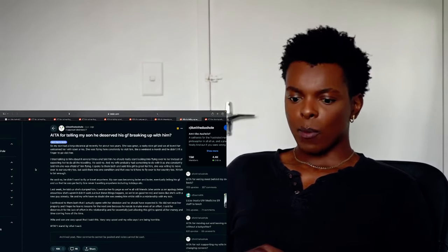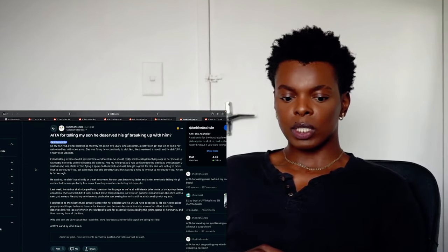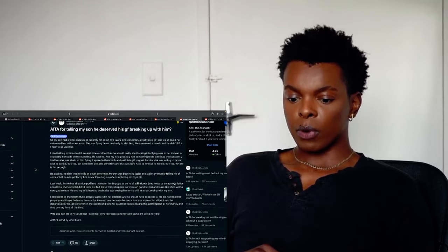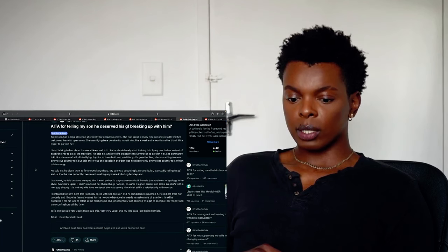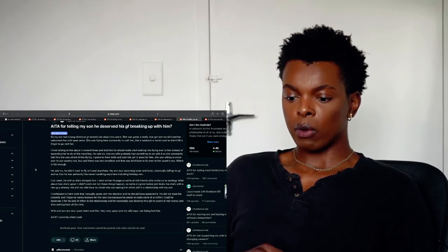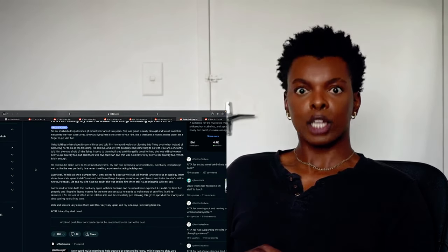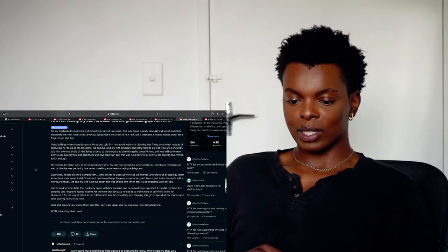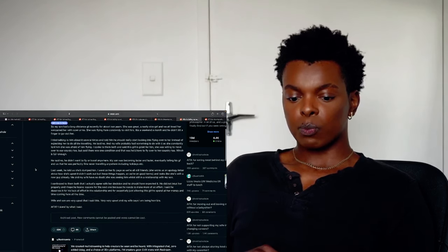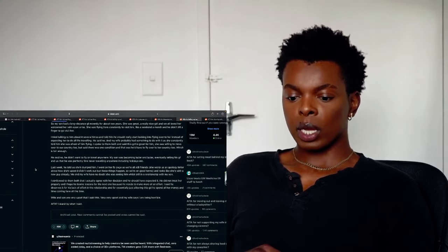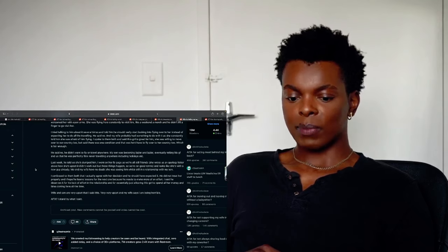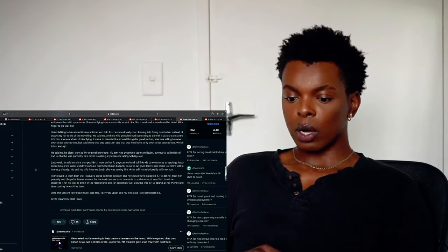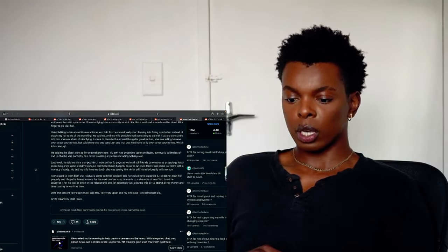He said no. And my wife probably had something to do with it. And she constantly told him he was afraid of him flying. I spoke to them both and said this girl is great for him. She was willing to move over to her country too. But said there was one condition and that was he will have to fly over to her country too. Which is fair enough. Exactly. He said no. He didn't want to fly or travel anywhere. But son was becoming lazy and lazy. Eventually telling his girlfriend and us that he was perfectly fine. Never traveling anywhere including holidays etc. Oh my god. That speaker told us she loved him. I went on her Facebook page as we are all still friends. She wrote us an apology letter about how she's upset. It didn't work out. But these things happen so we're on good terms. And looks like she's with a new guy already. Whoa. She moved on fast.